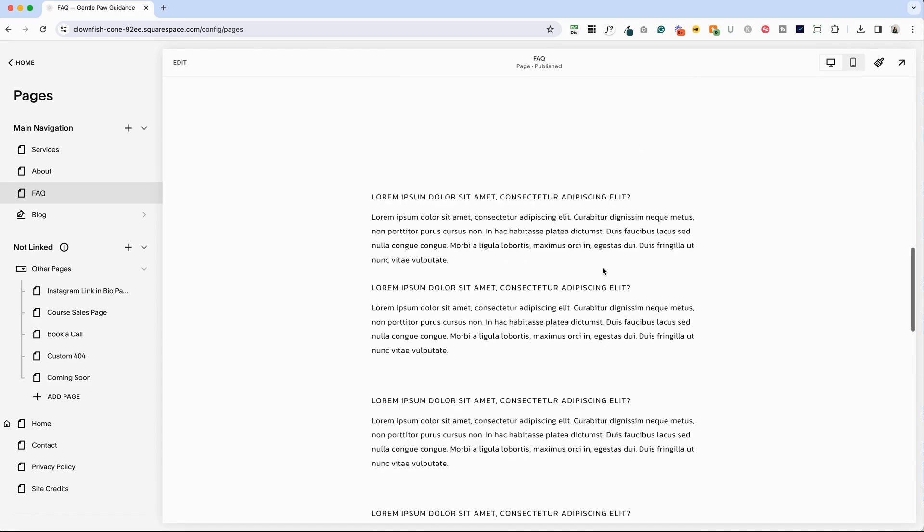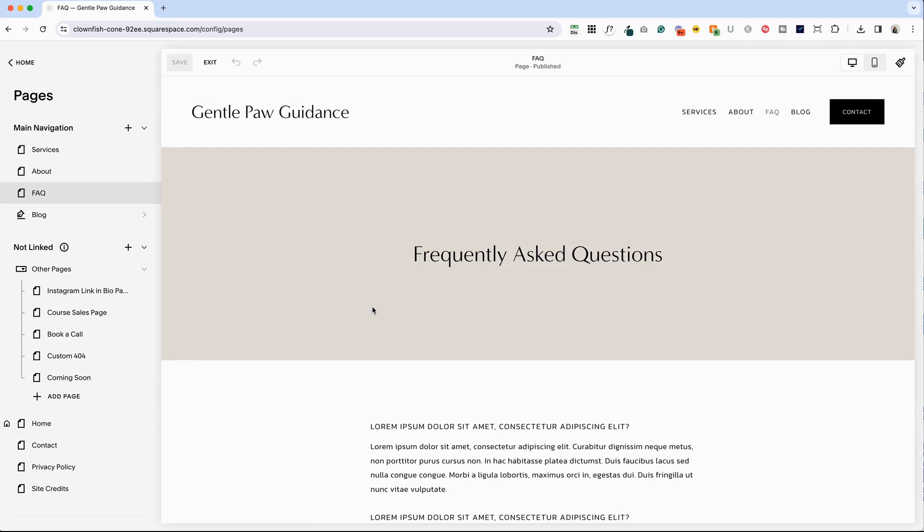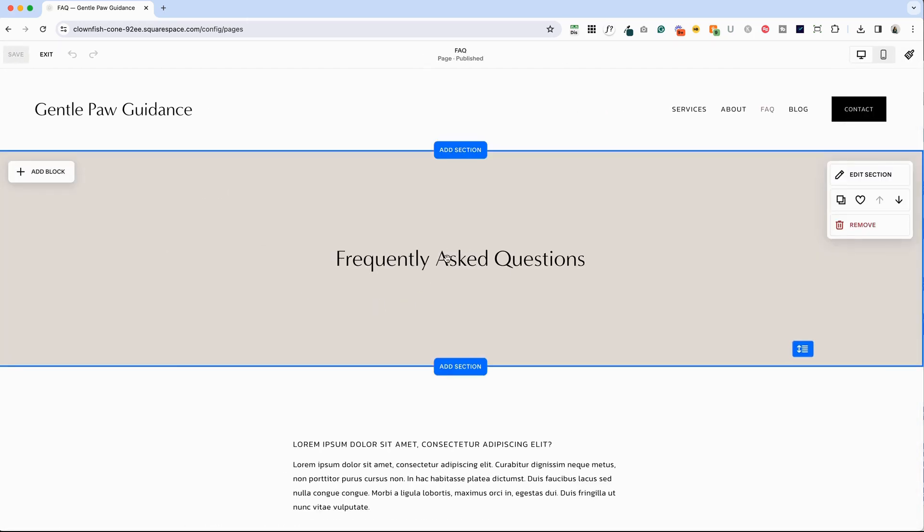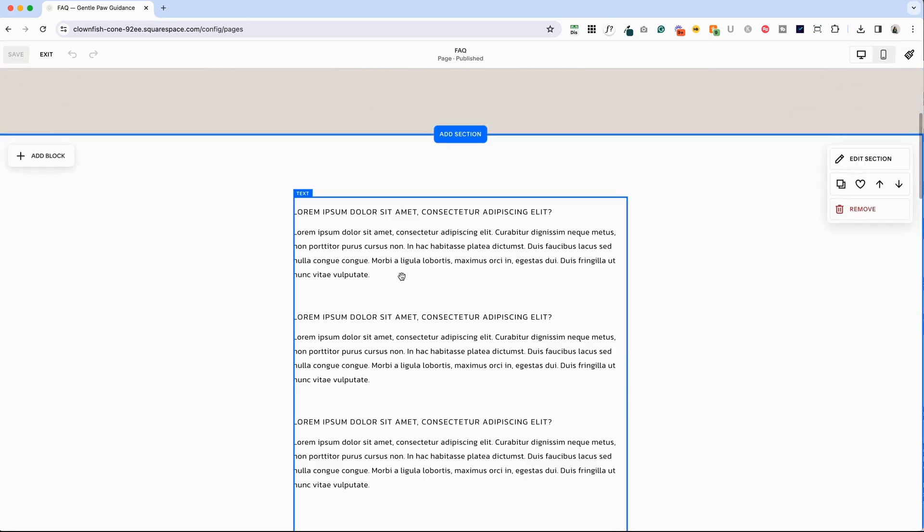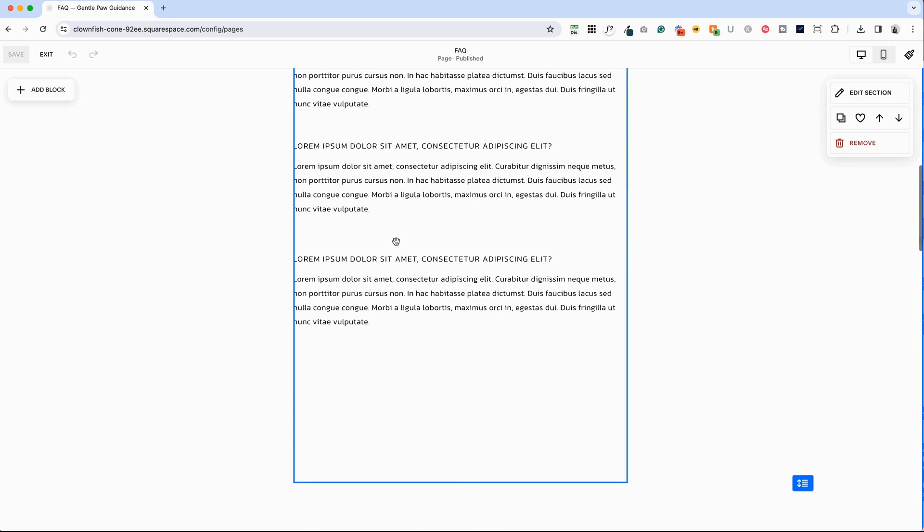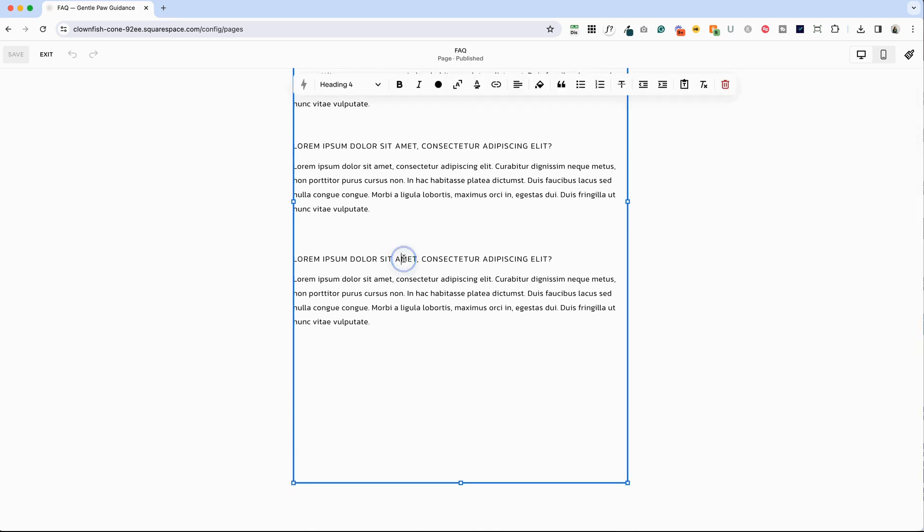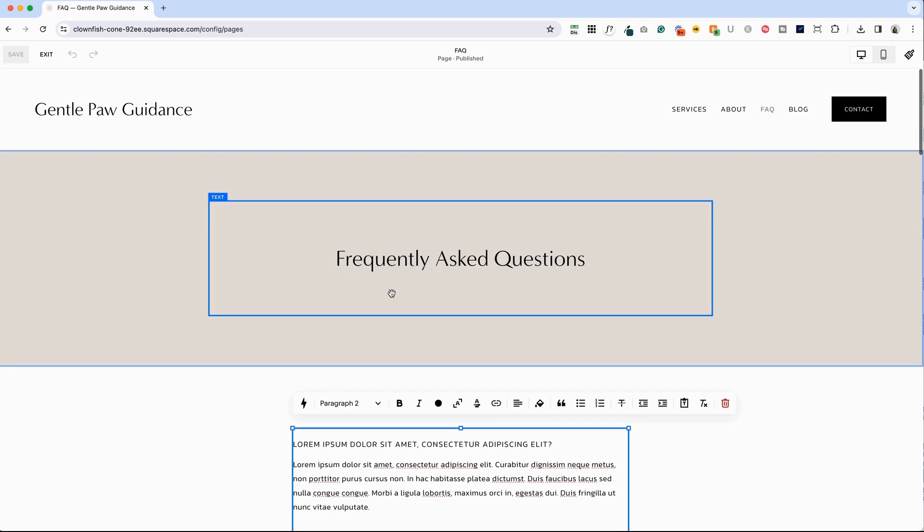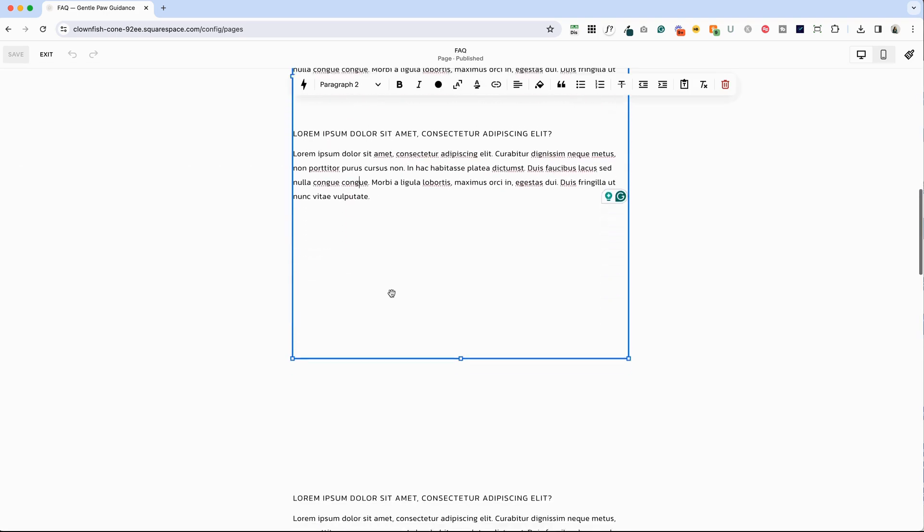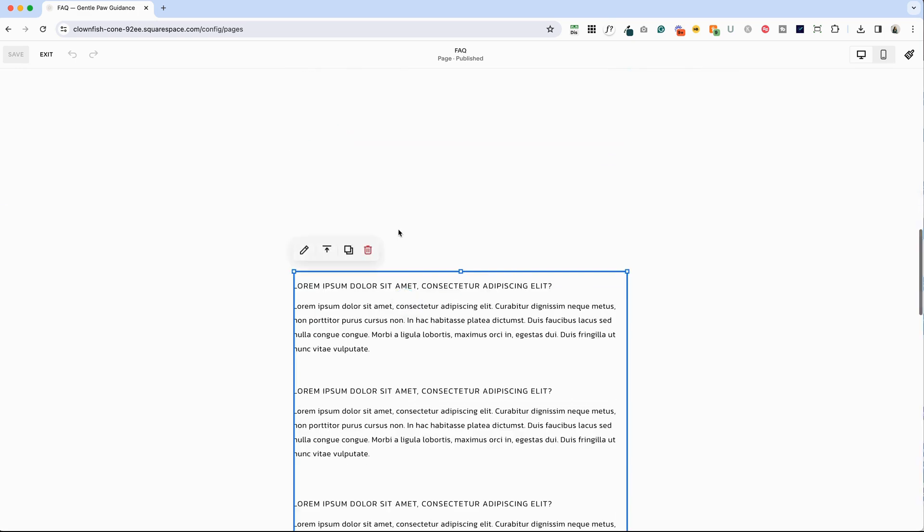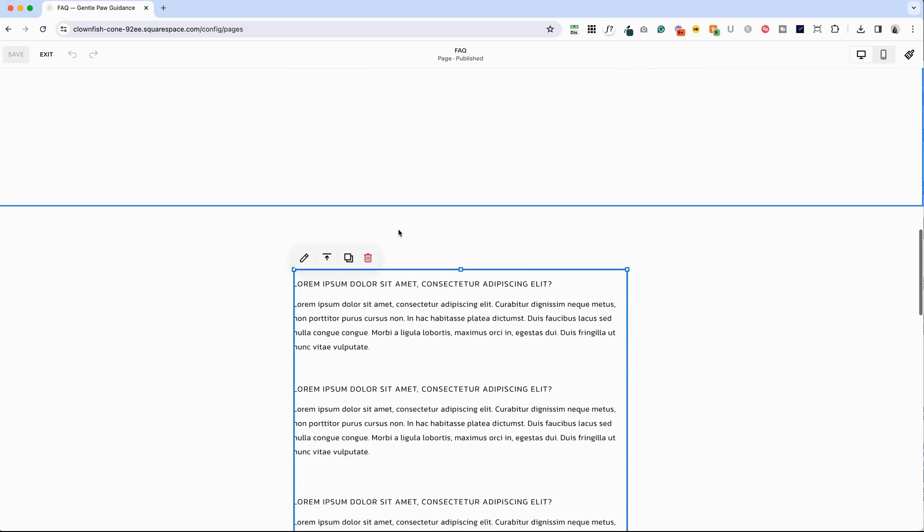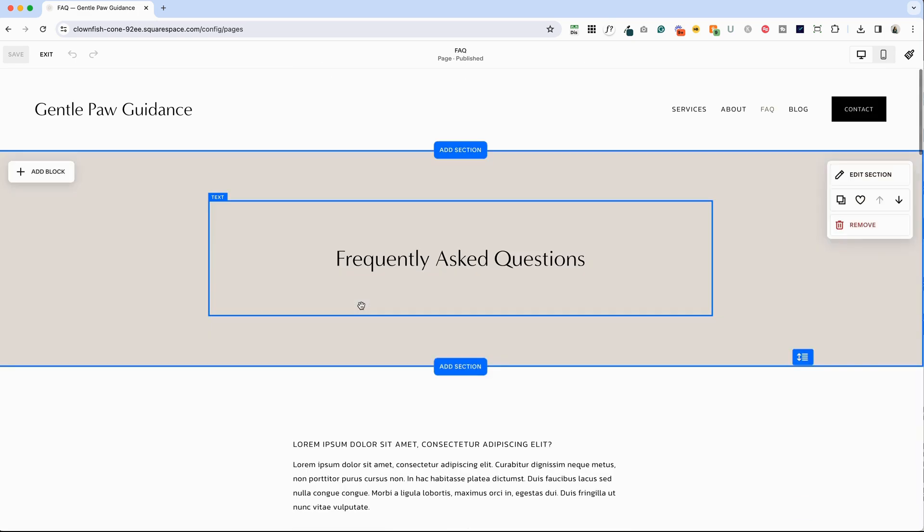So you'll notice on this page, if I click edit, we've got the title and then we just have a text block with the questions. And what they've done is that they've made the question in heading four and the answer in paragraph two, which is the default of your website. And then there's another section with the same layout. Now, I don't love this. So let's make some adjustments here.